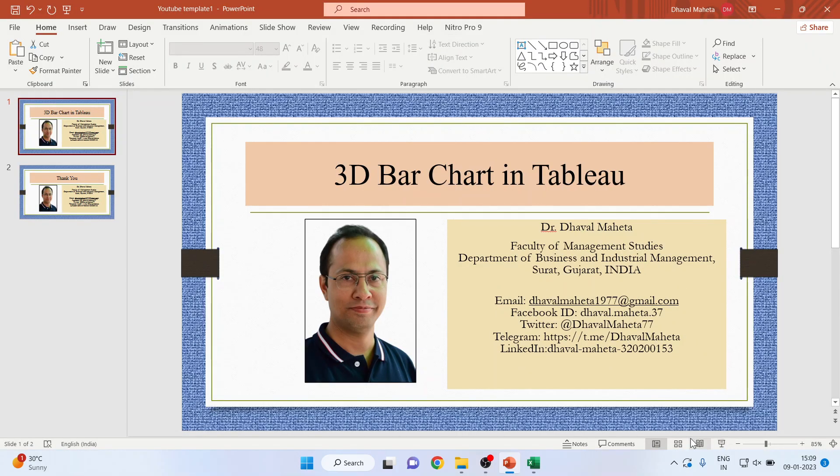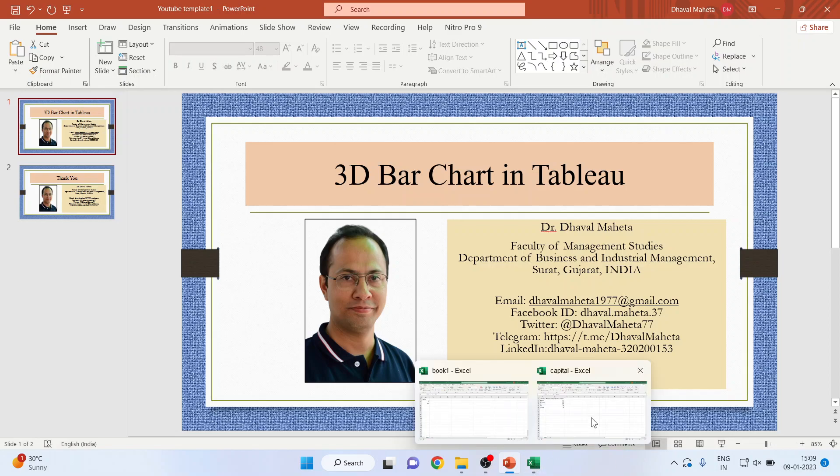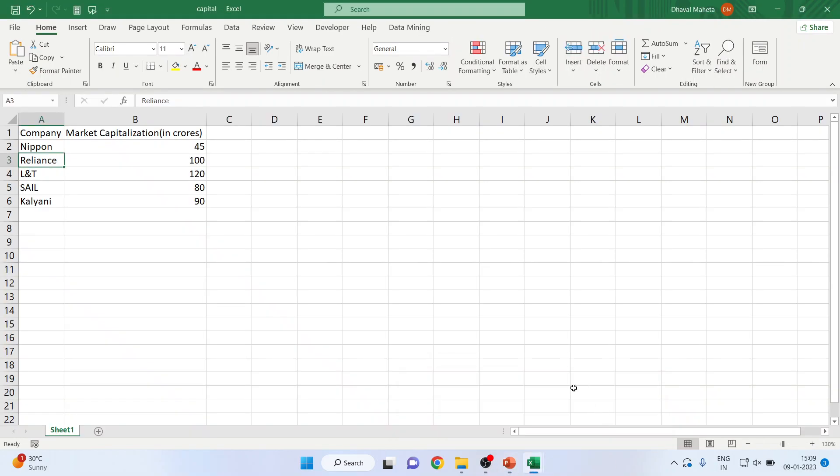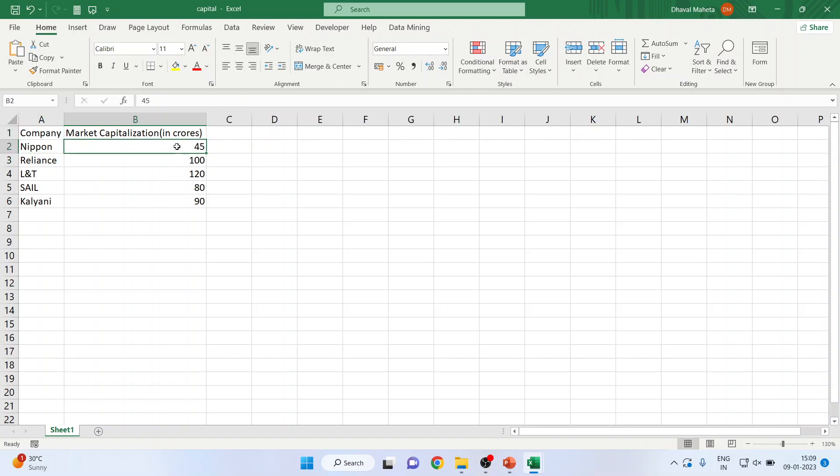So for this, let us first see the two Excel files which we want to connect. This is the file which consists of company and market capitalization, so the company name and its market capitalization. Let me tell you that this is just hypothetical data.